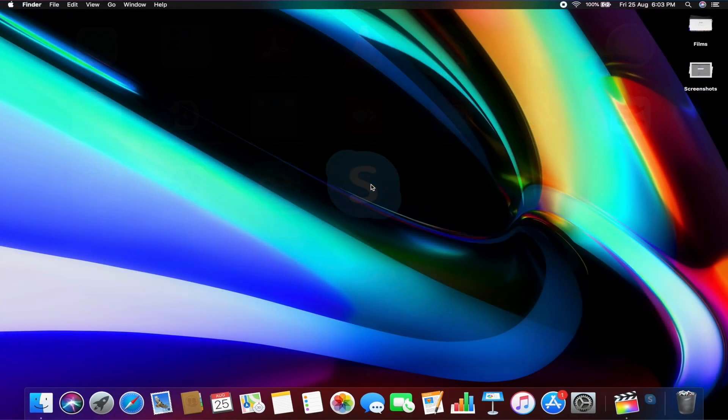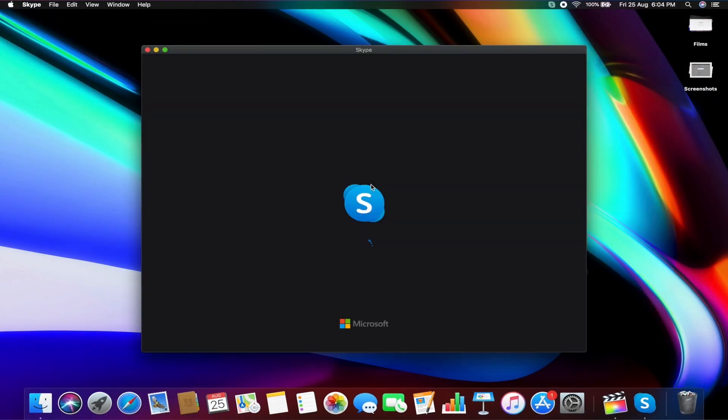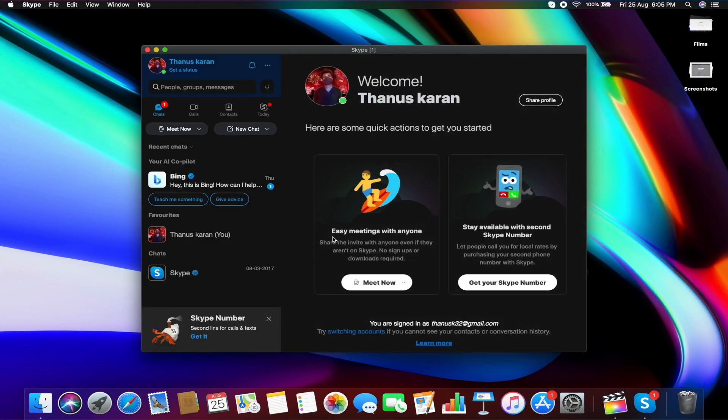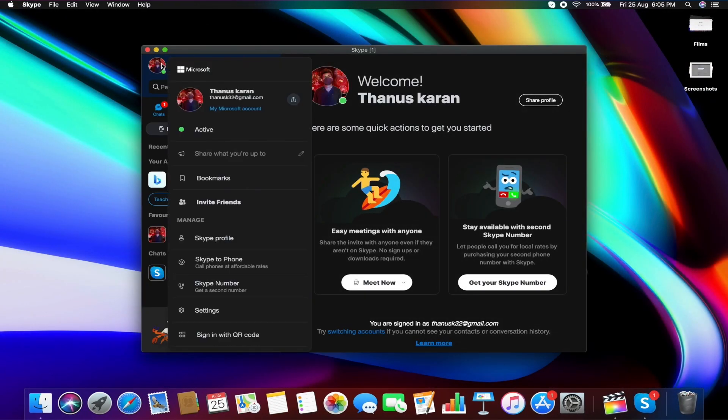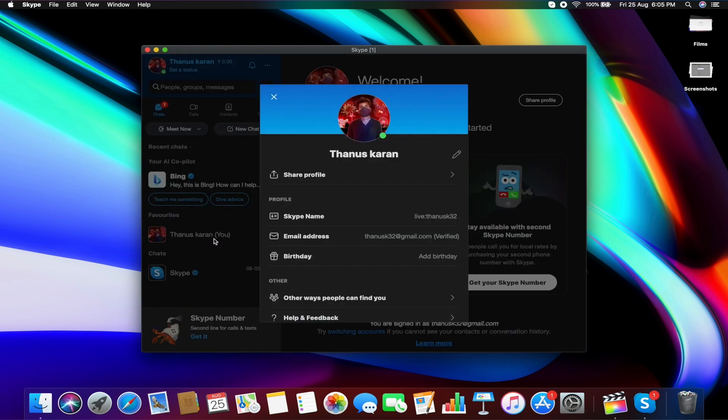For desktop, open the Skype app and make sure you're logged into your account. Then click your profile image. Under Manager, click Skype Profile. Here your Skype ID is displayed as Skype name.